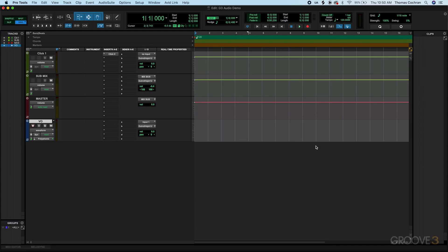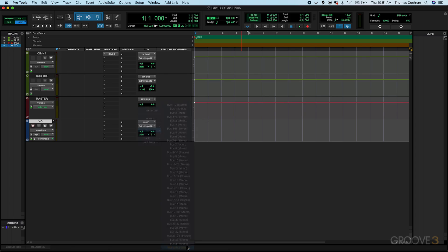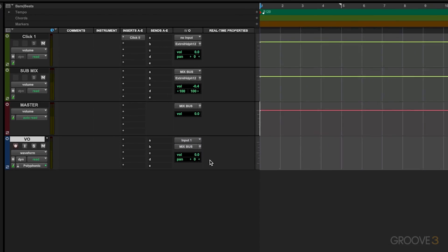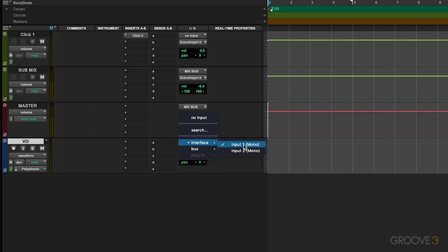And then we need to configure this so that it's accepting audio from my audio interface. Let's also make sure this is set to the mix bus, so that way the output of this track is going to the mix bus, so it's all organized inside my session. And then all I have to do here is make sure that this is set to the interface input number 1.